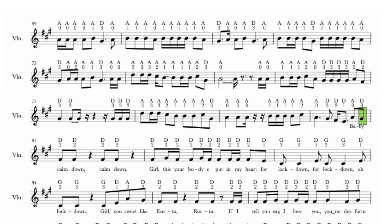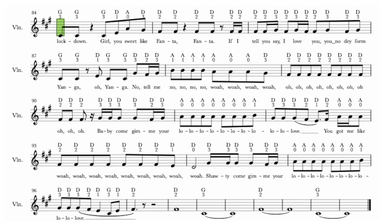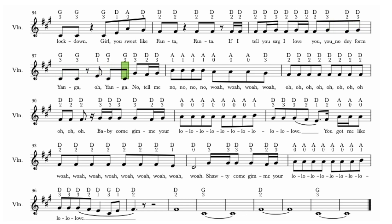Baby, calm down, calm down. Girl, this your buddy puttin' my hats for lockdown. For lockdown, oh lockdown. Girl, you sweet life phanta, phanta. If I tell you, say I love you, know, there for me. Oh, young girl. Tell me no-no.